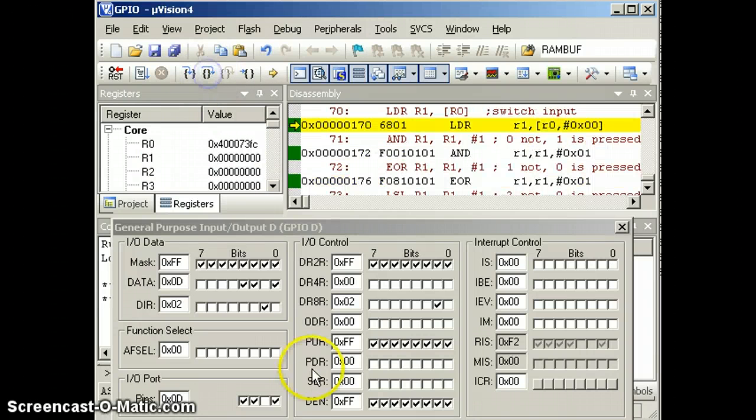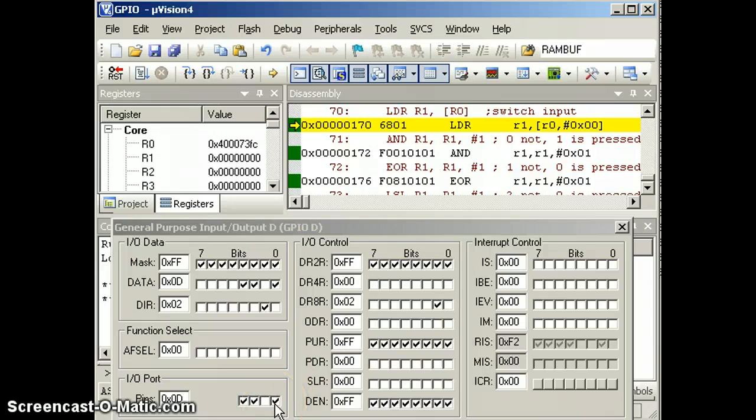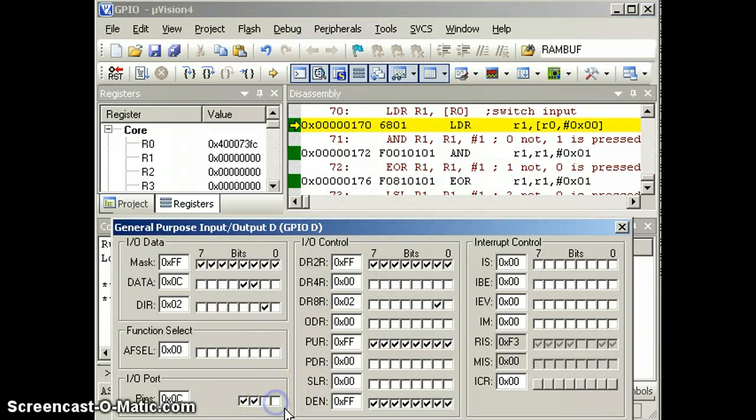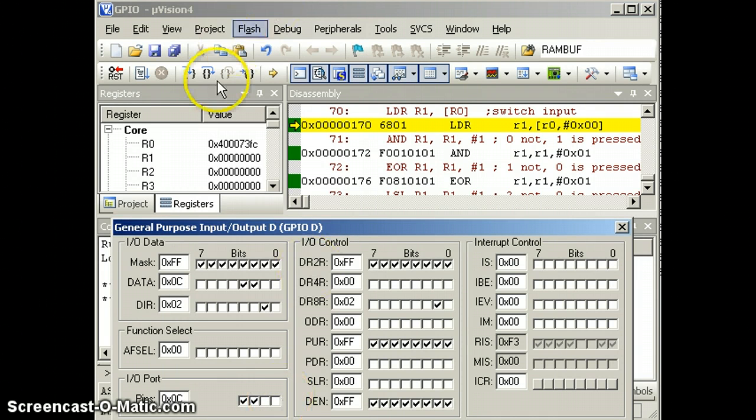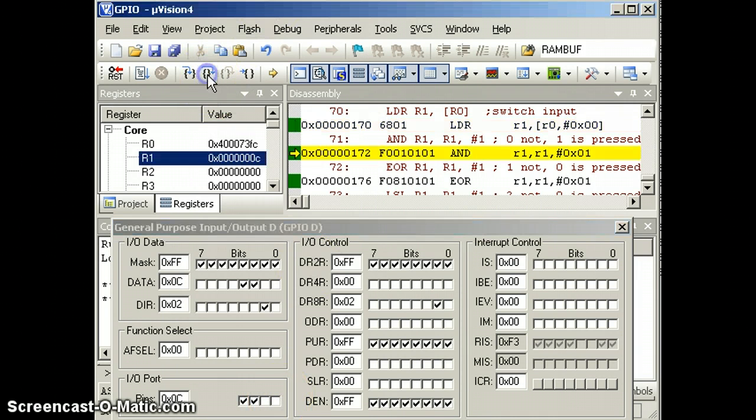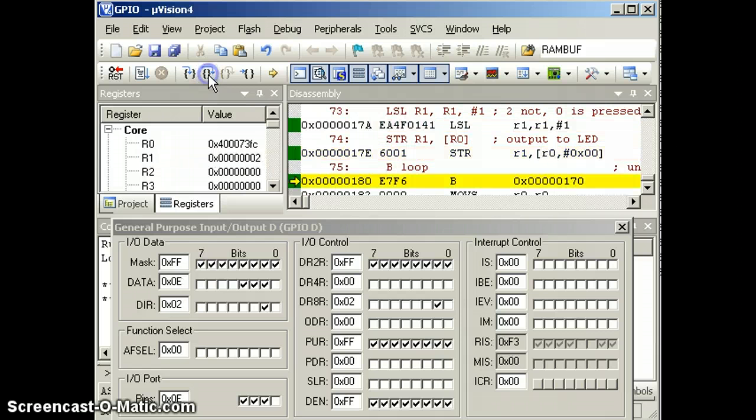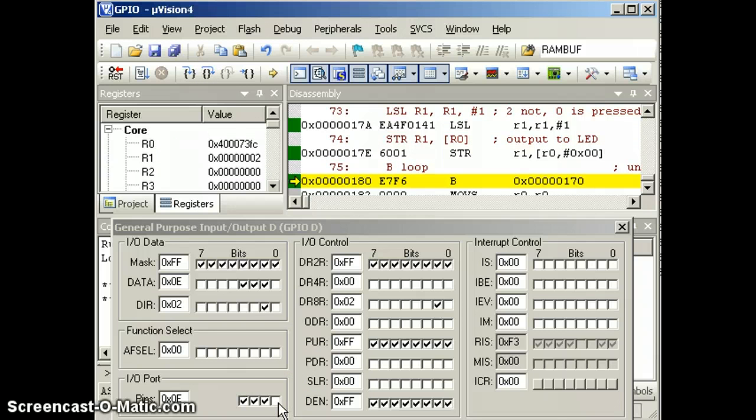So what we have is bit 0 is a 1, and the software made bit 1 a 0. So let's turn off the switch, right there, and run through again. So this time, you see that bit 0 is a 0, and we made it a 1.